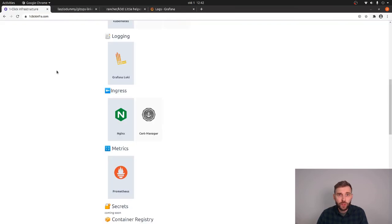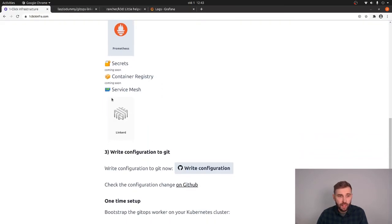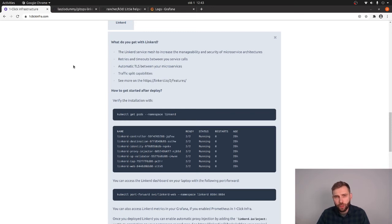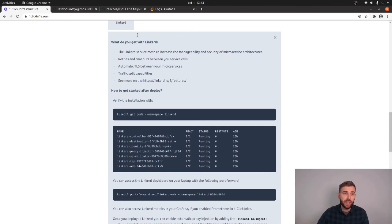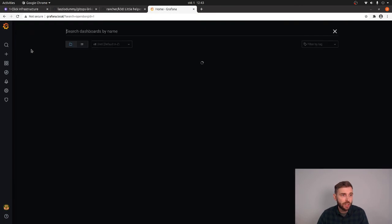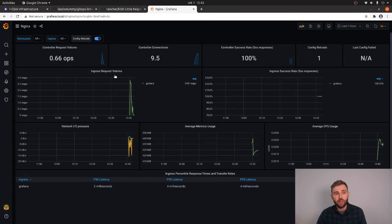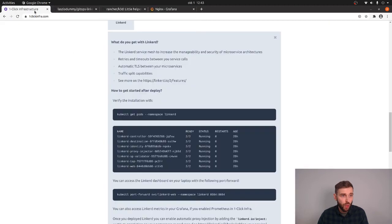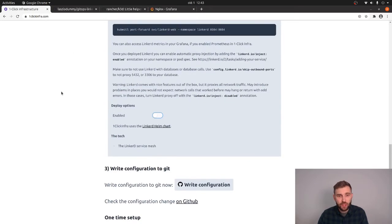I was promising you some Linkerd stuff. Linkerd is the latest component in OneClickInfra — it's a service mesh with a long list of features, but what gets me most excited is top-line metrics and error ratios. With Nginx we can monitor traffic coming through the ingress controller from the outside, but with Linkerd, if services call each other, we will have nice visibility of that internal traffic as well. So let's enable Linkerd — just a single toggle.